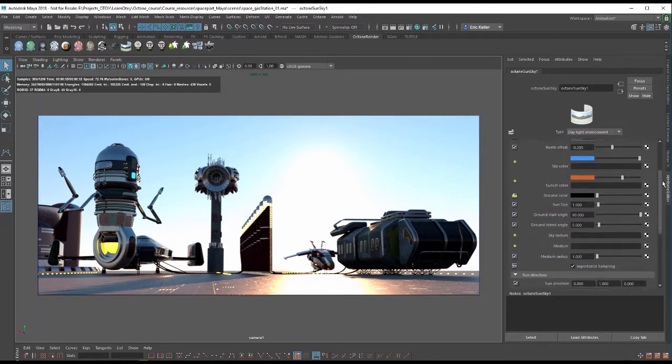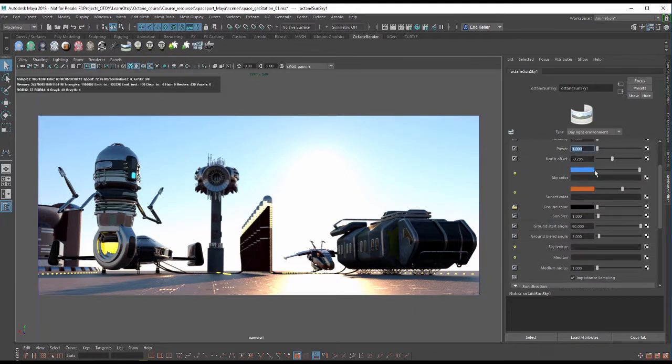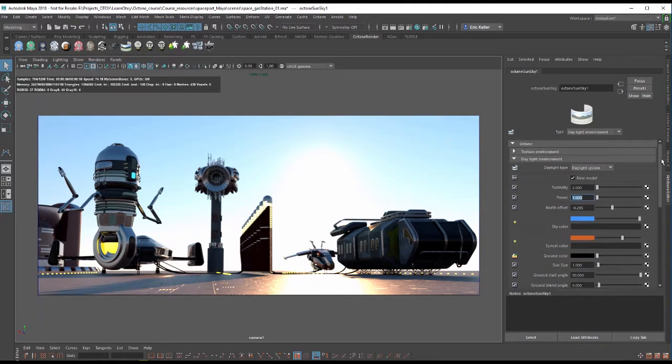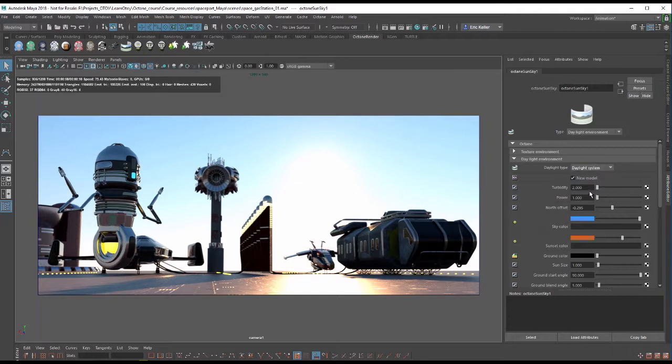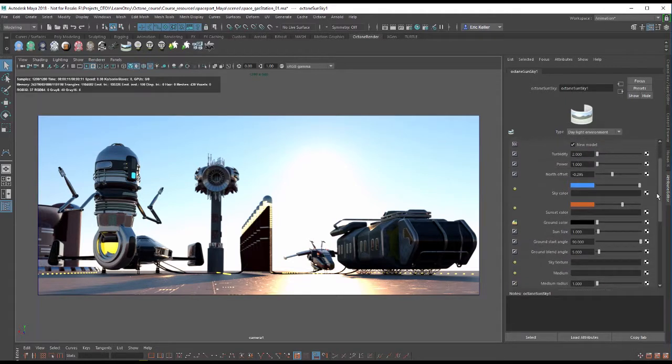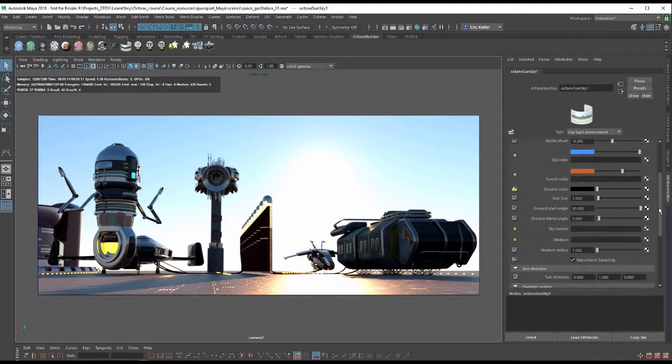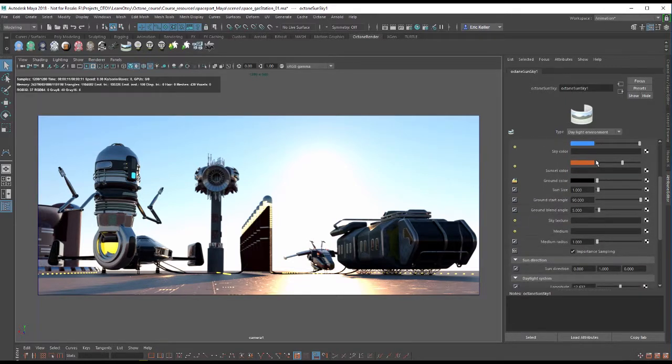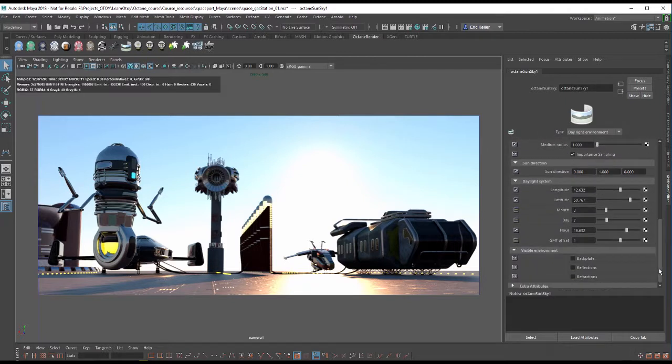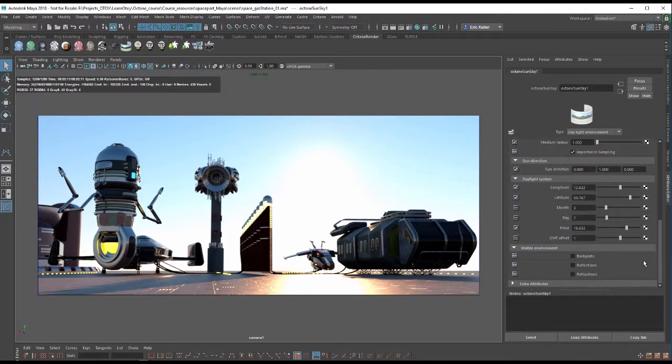And as I mentioned before, many of these other settings that apply to the sun direction also apply to the daylight system. So you can review that video if you want to remember what these settings do. And thanks again for watching.